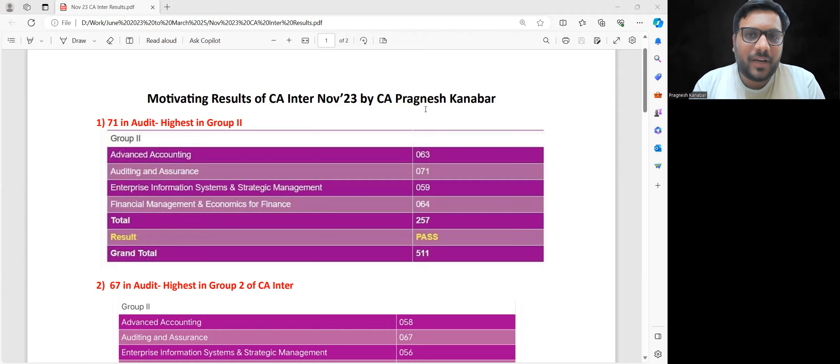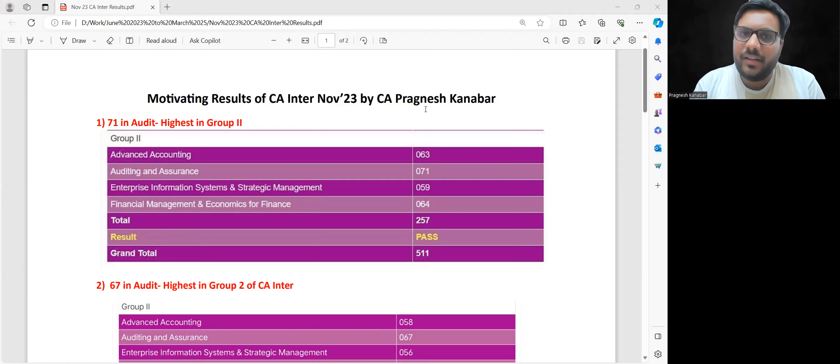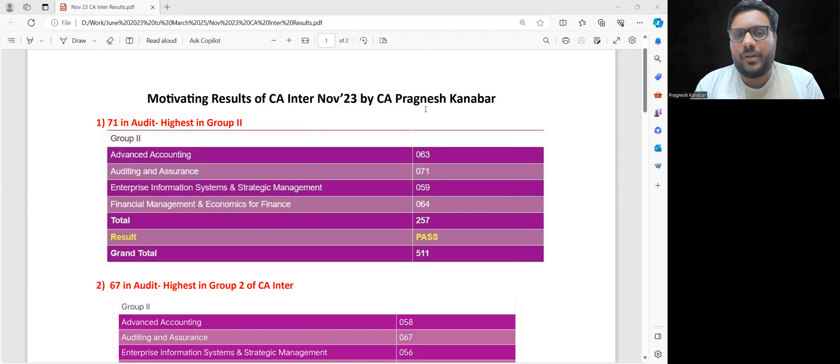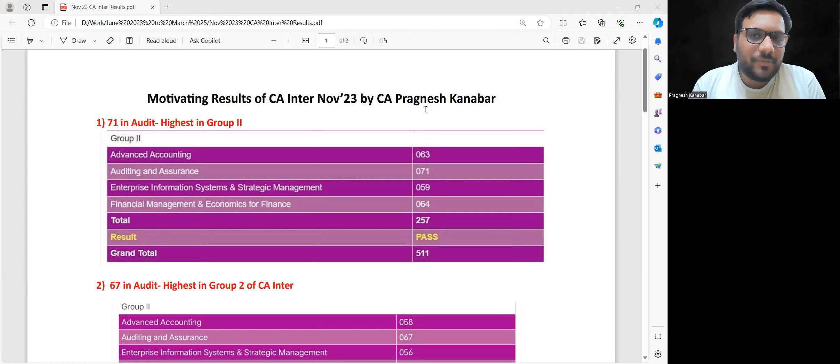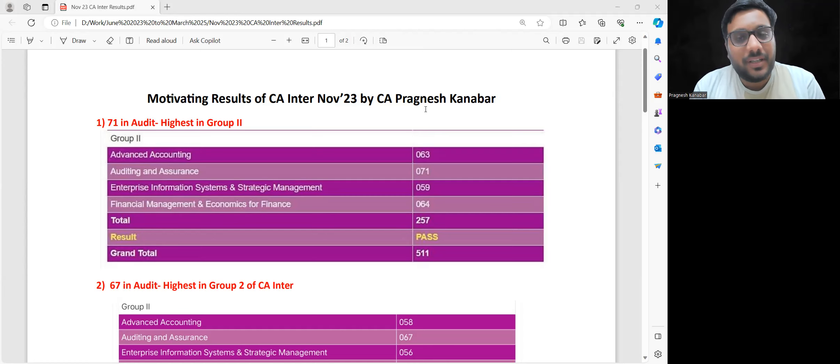Trust me, 10 years down the line maybe you'll thank this failure because you'll be able to handle much bigger problems in life. Today you're hurt if you have not cleared, and if you have cleared then my heartiest congratulations to you.